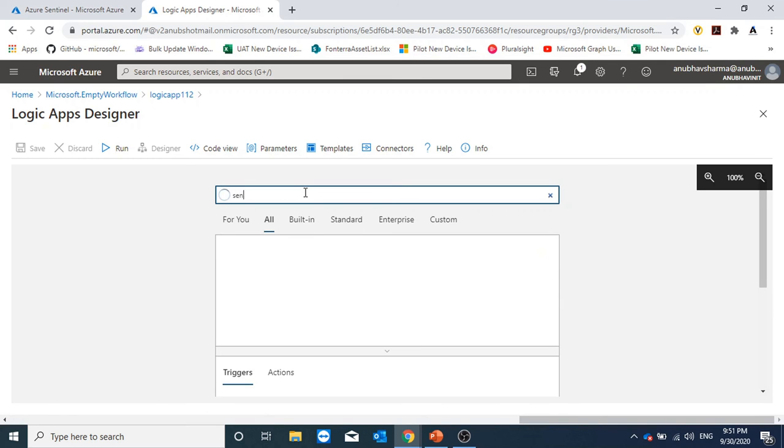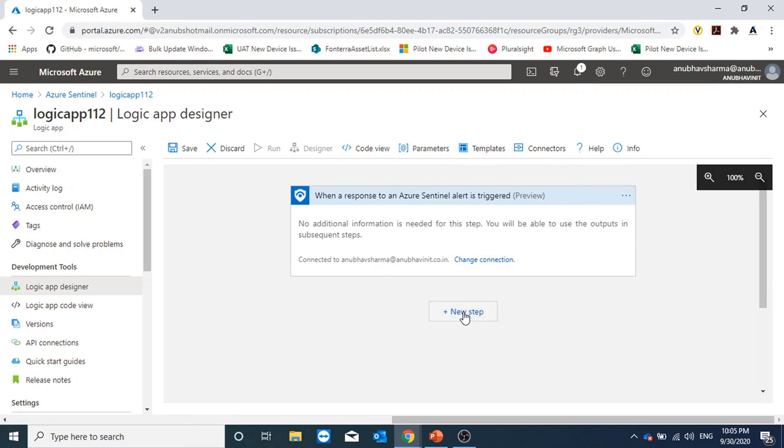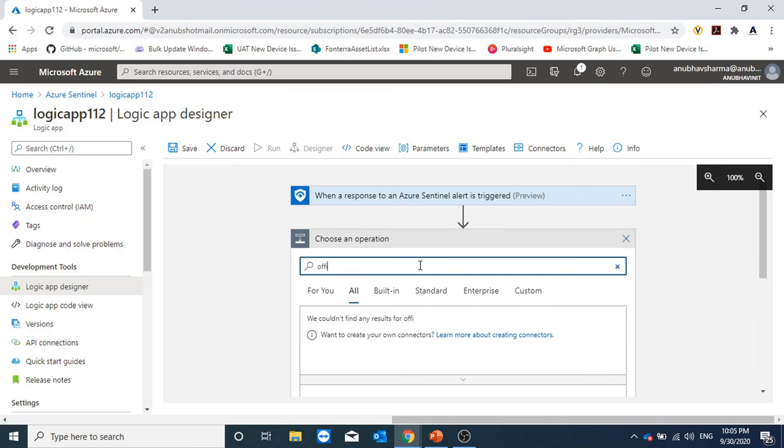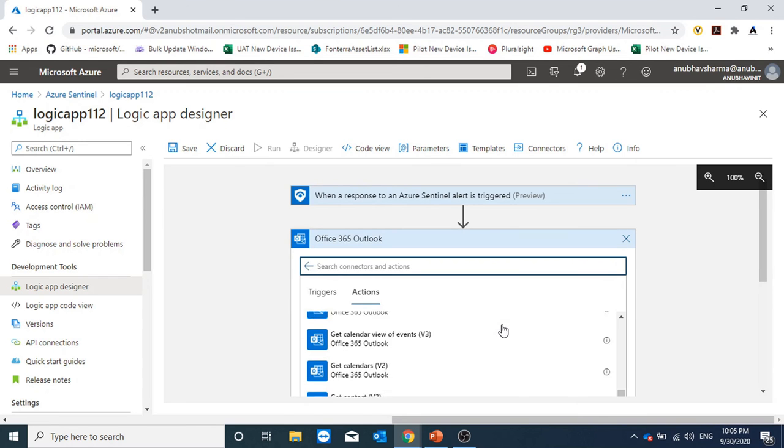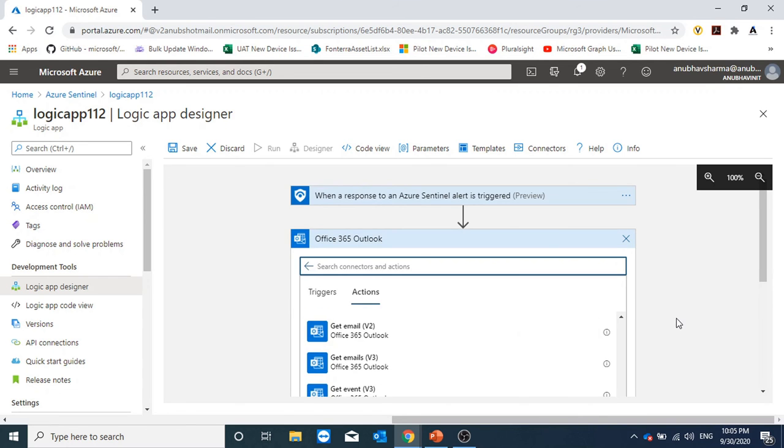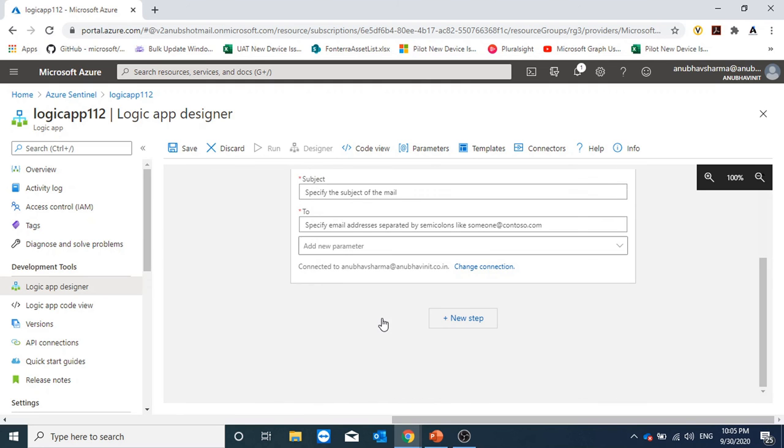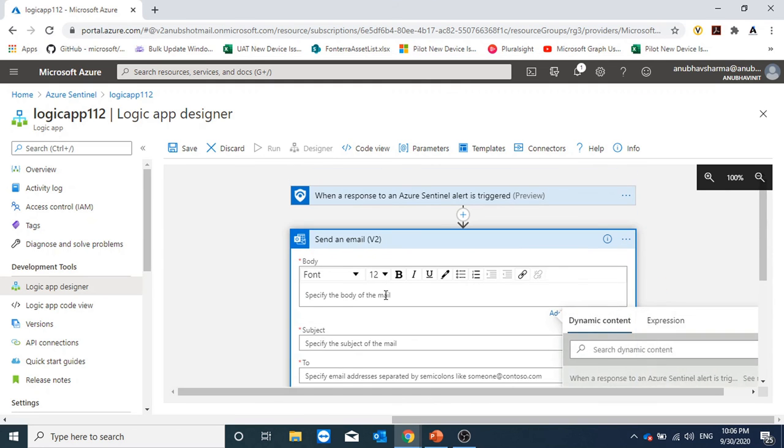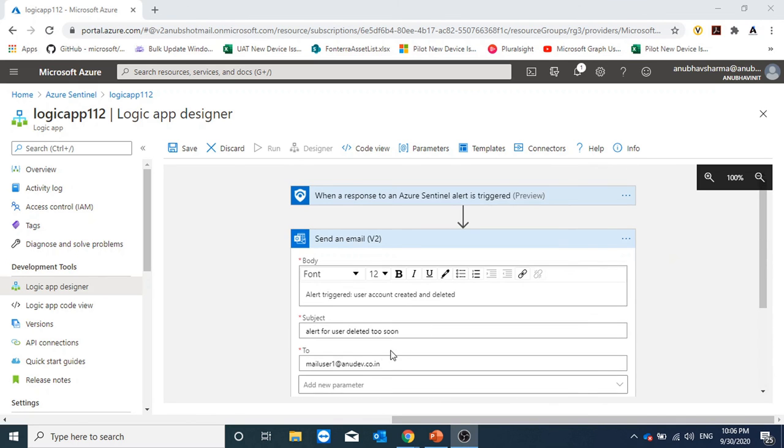I will select a blank Logic App. Search for Sentinel and select when a response to an Azure Sentinel alert is triggered. And then we will add a new step. For example, we will send an email. I will search for send email, Office 365 Outlook, and send an email. We will specify the body, subject and the person who we want to send the email. When an alert would be triggered, I am sending an email to mail user1 at anodev.co.in. I have specified a subject and body of the email.